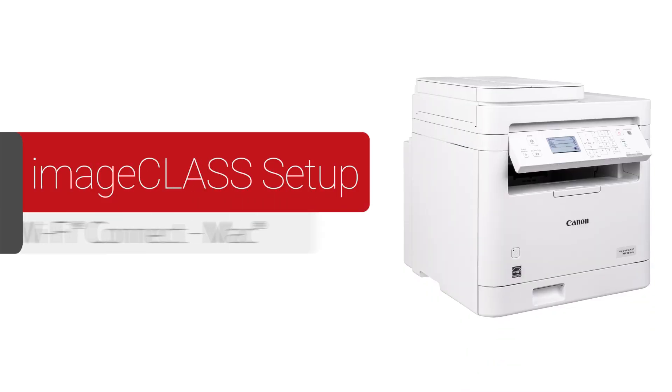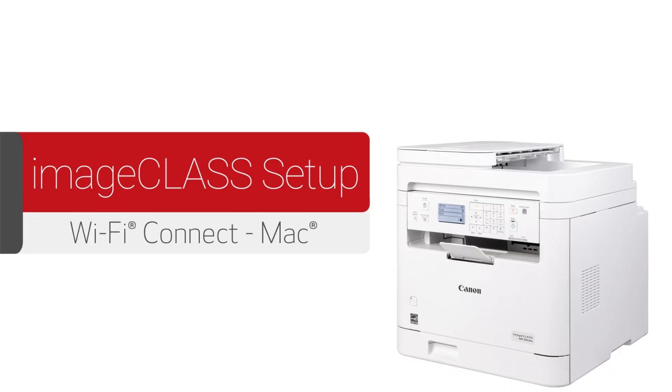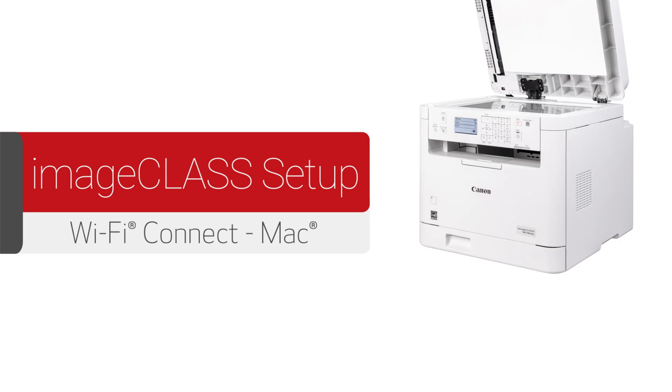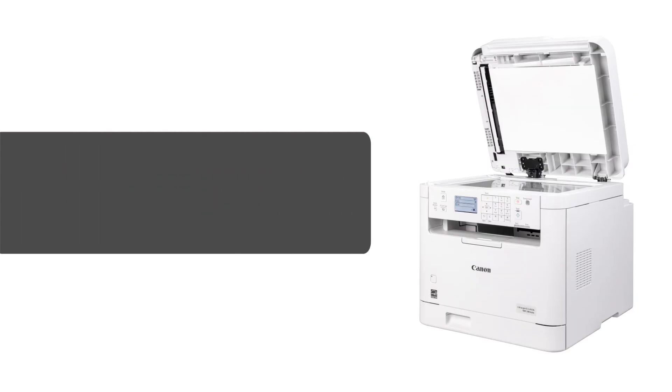In this video, we'll show you how to set up your Canon ImageClass printer on a wireless network with a Mac.